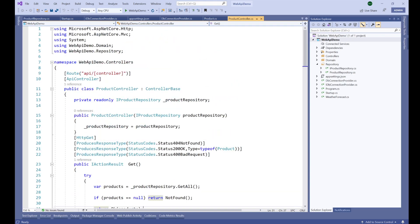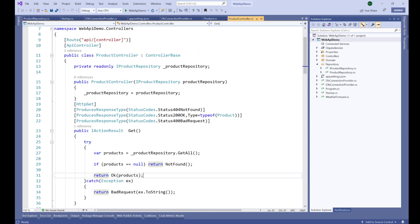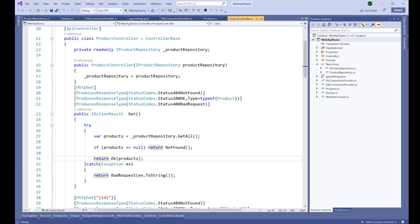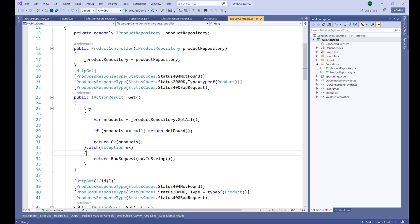We are in the product repository and product controller here. Whenever the user tries to access the GET method and an exception occurs, we are just returning a bad request to the caller of this API. The caller application or client will get this exception, but we don't know what's happening to our application. So if we want to know what's going on, we may want to log that exception to a place where we can find it easily.